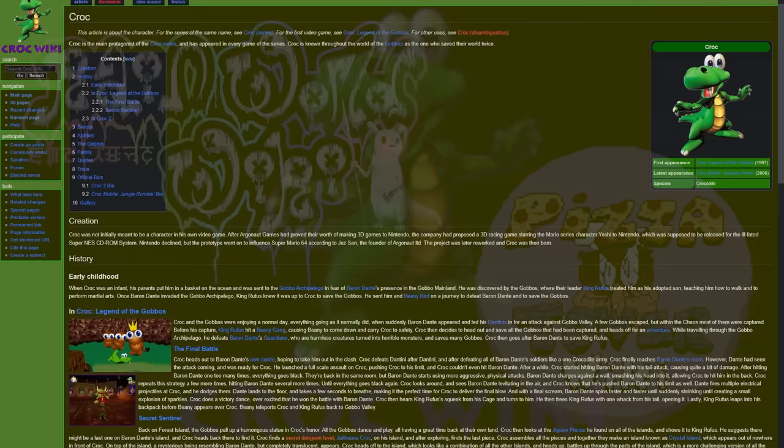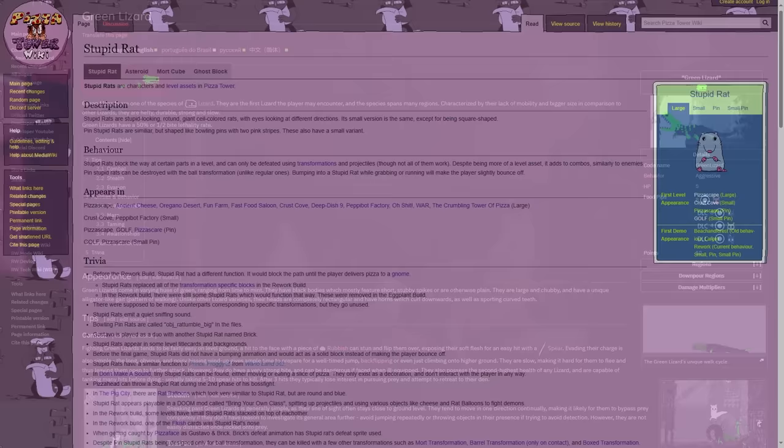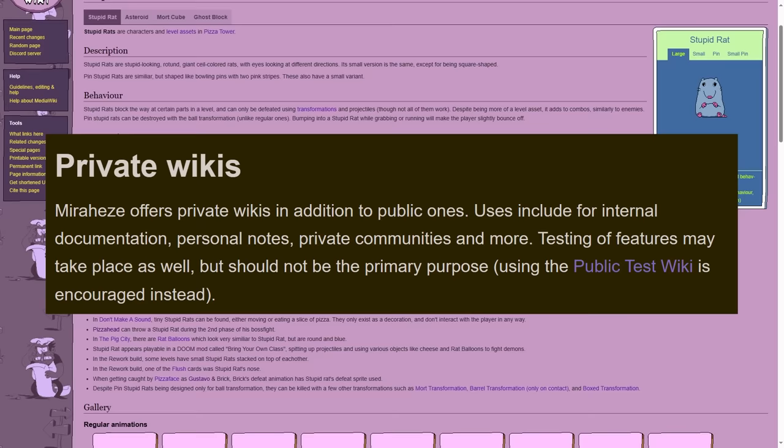Mirahee's is similar to Fandom in that making a wiki on their site is fairly straightforward. Where it differs is that Mirahee's gives editors a lot more freedom. More skins, more extensions, the ability to set up custom domains, and even the ability to make completely private wikis.